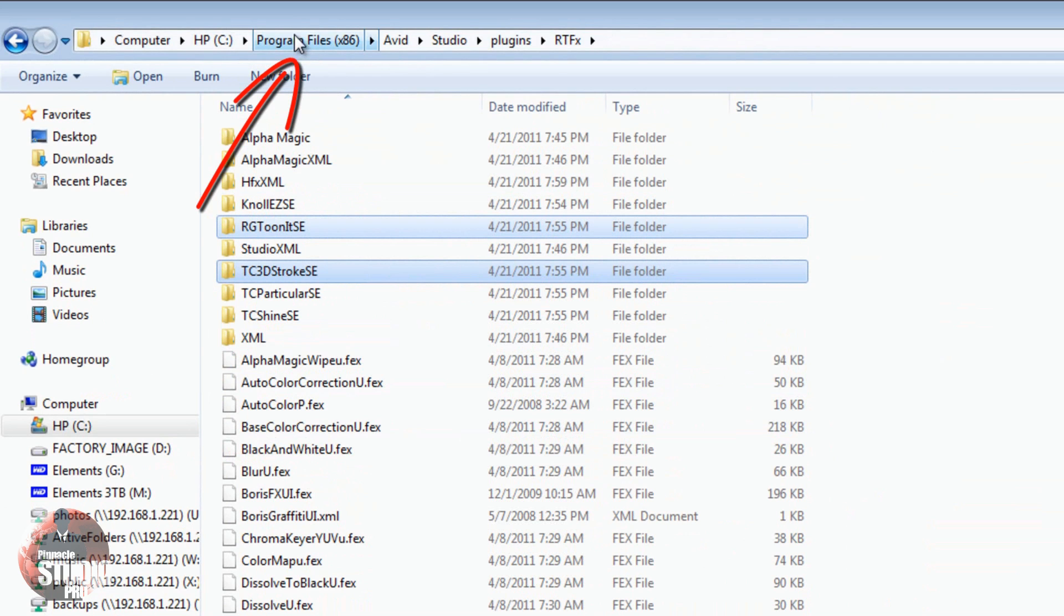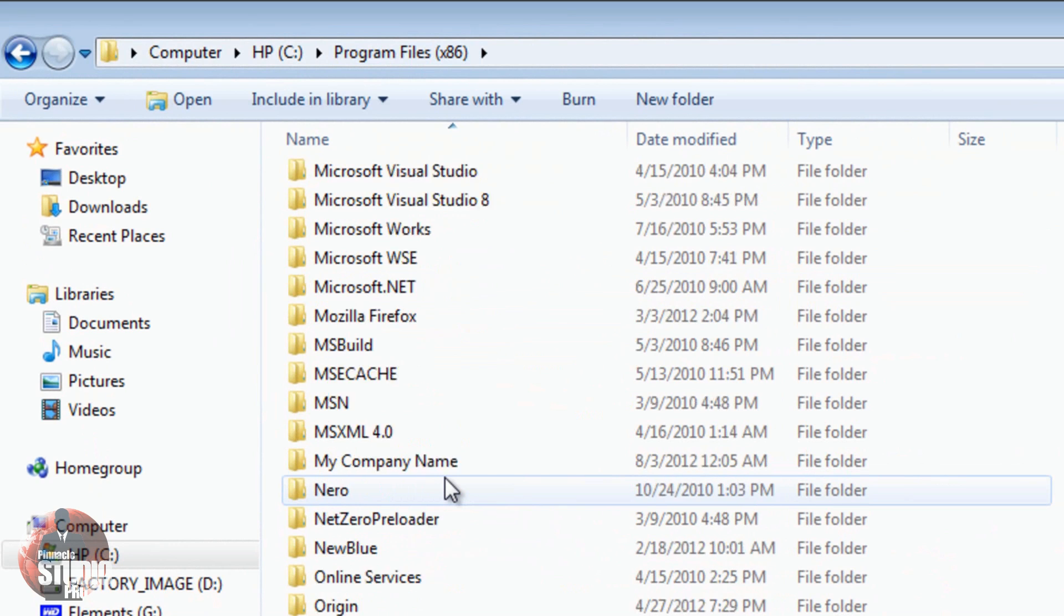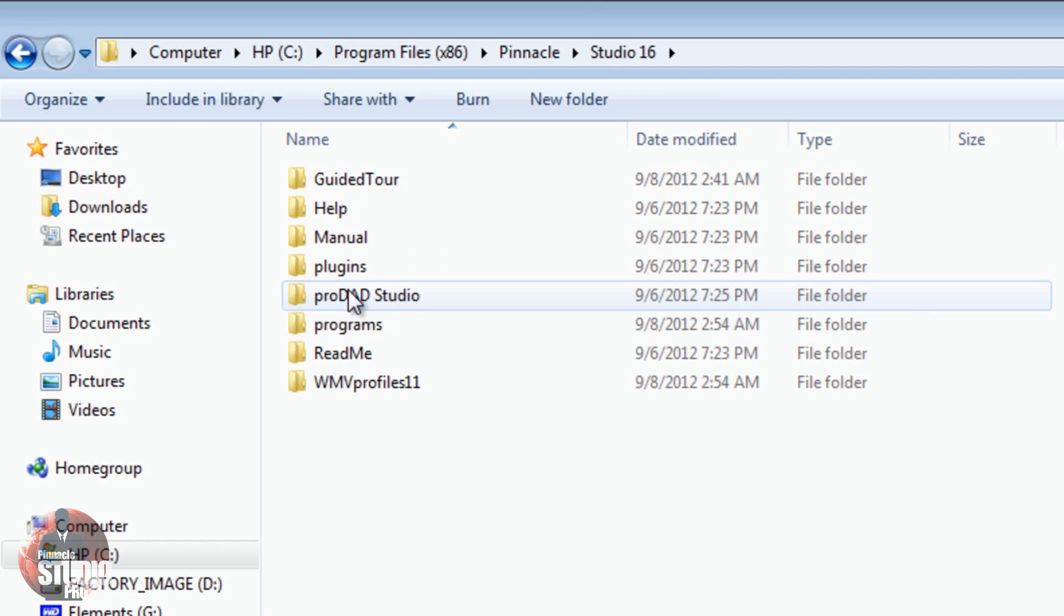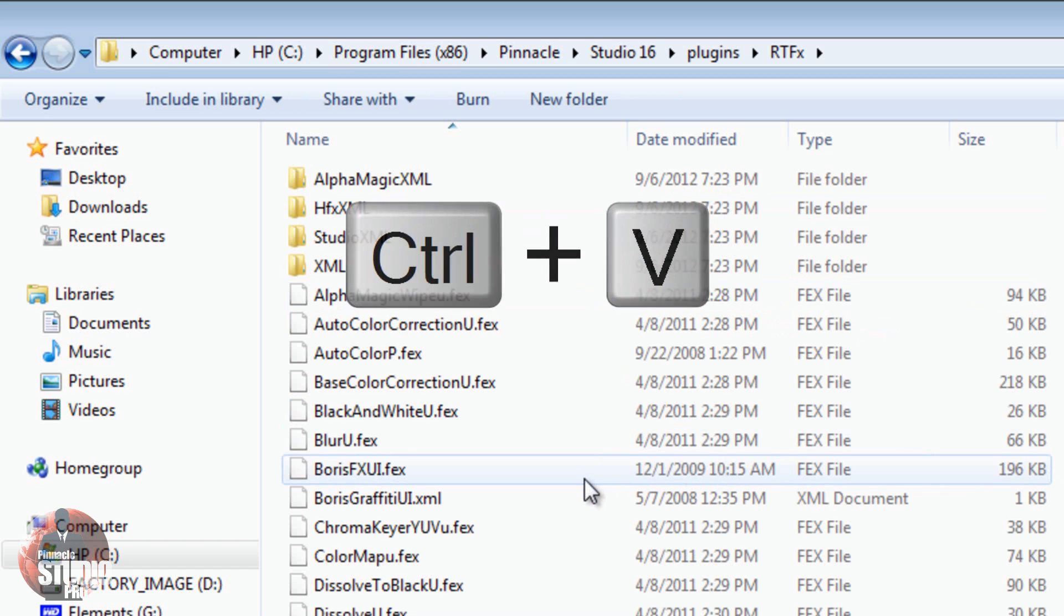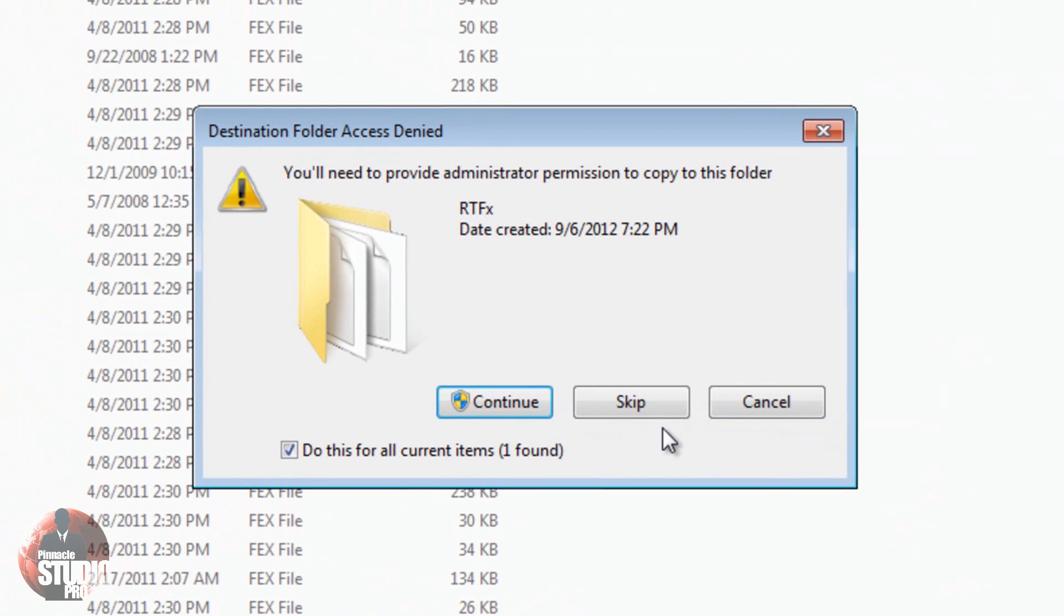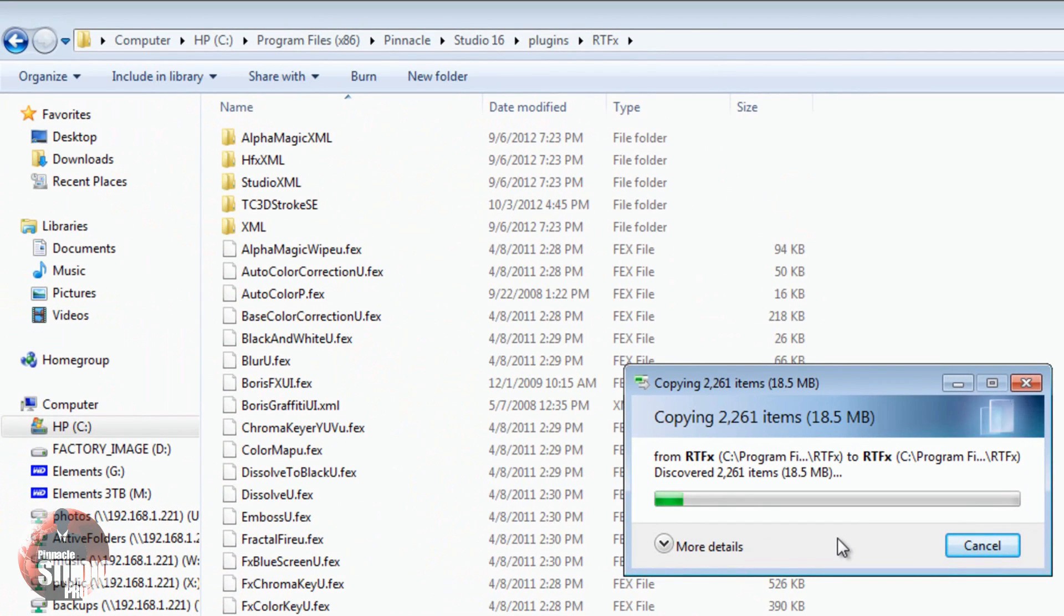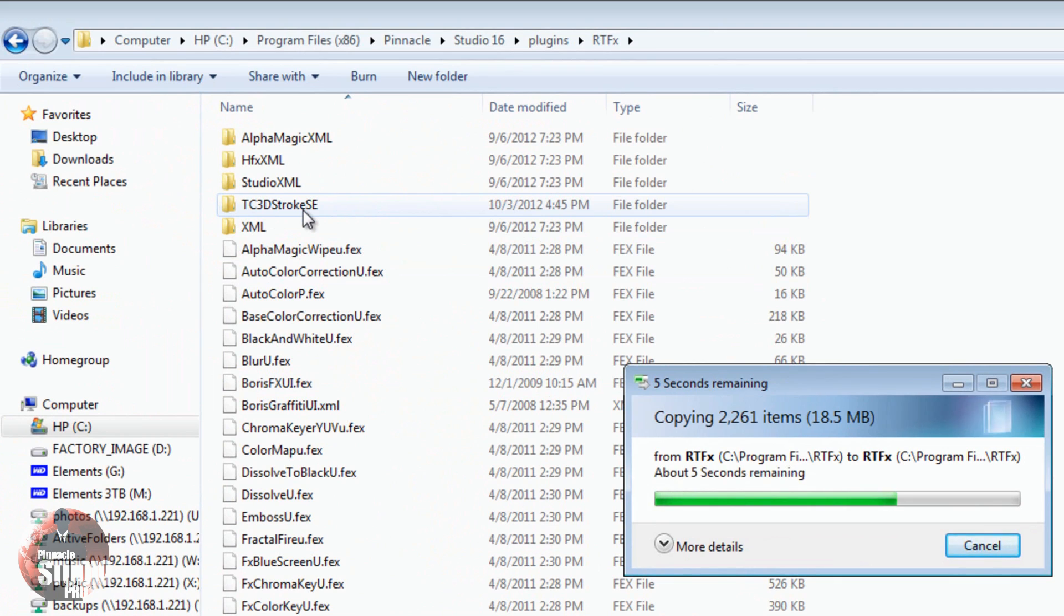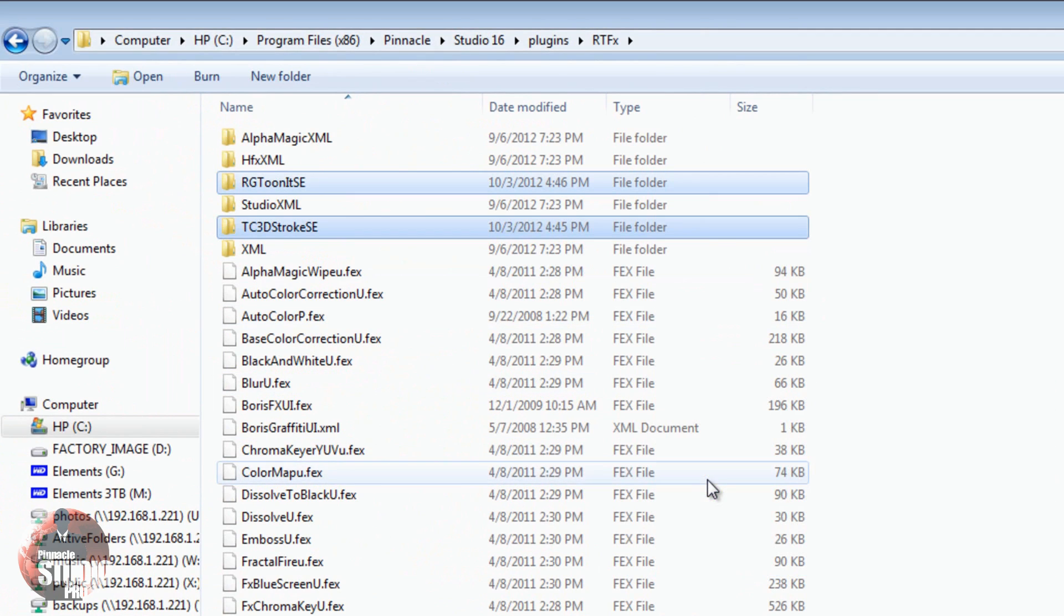I'm going to go back to Program Files x86, and now I'm going to go down to Pinnacle, Studio 16, Plugins, RTFX. You can do Control-V, or you can do like me and right-click and paste. It's telling me I need to have administrator permissions to copy this folder, and I do, so I'll just click Continue. Now you see that the file is being copied over. 3D Stroke is here now, and in a second you're going to see TuneIt SE, and there it is. Let this continue until it's done. It's a wrap. I got it in there.